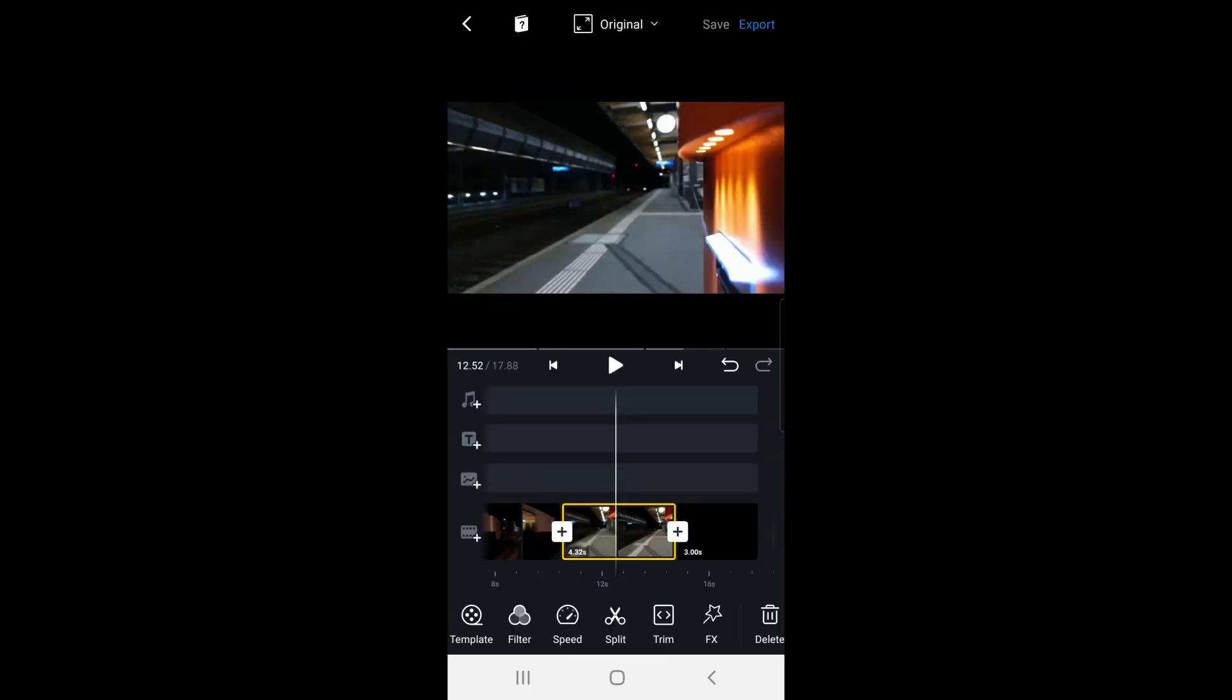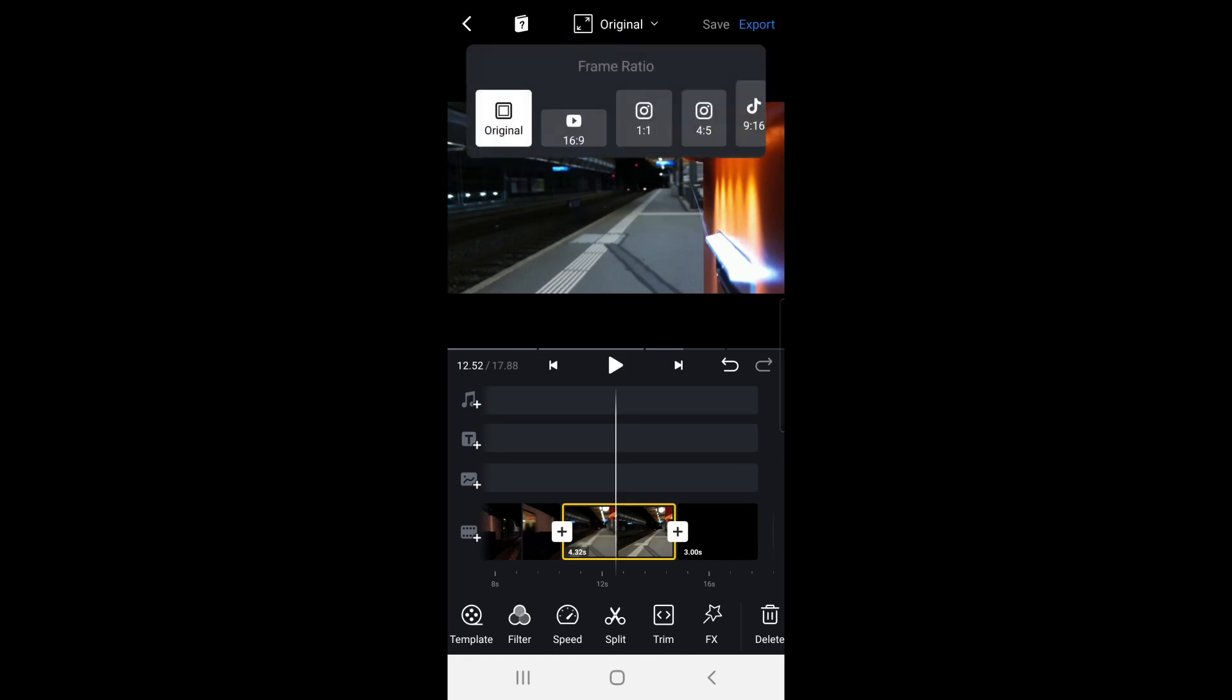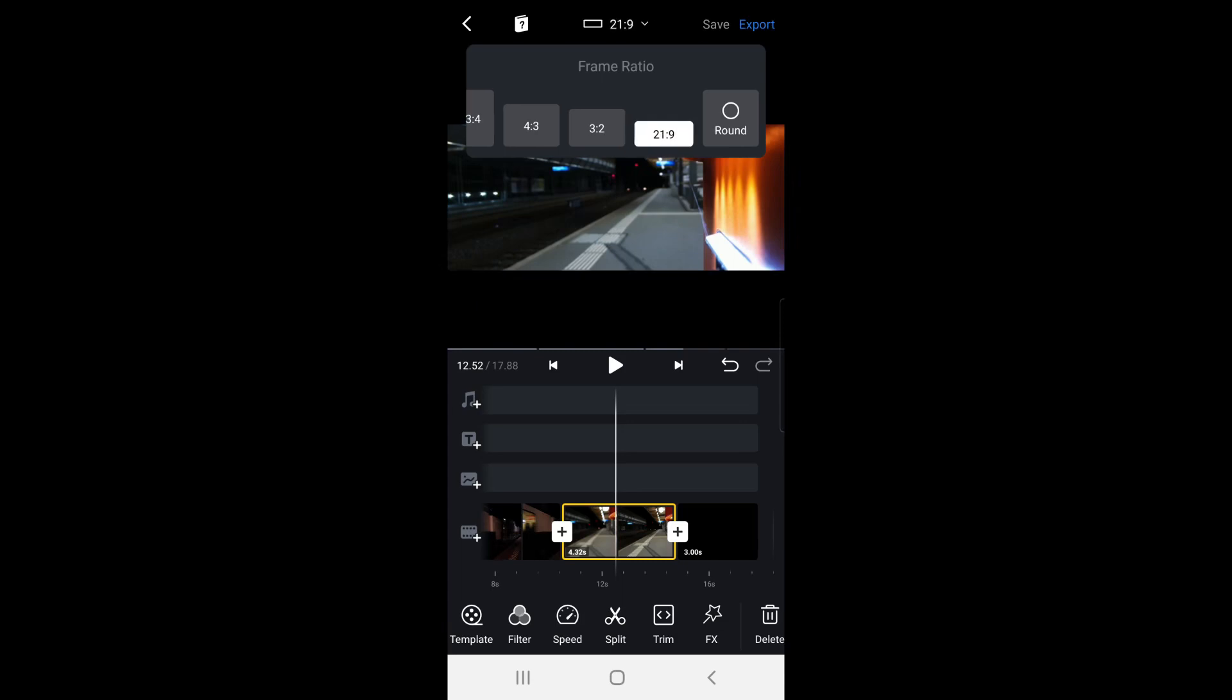Now if you want that cinematic widescreen look you can change the aspect ratio at the top. Choose the 21 by 9 to crop your video with a widescreen aspect ratio.